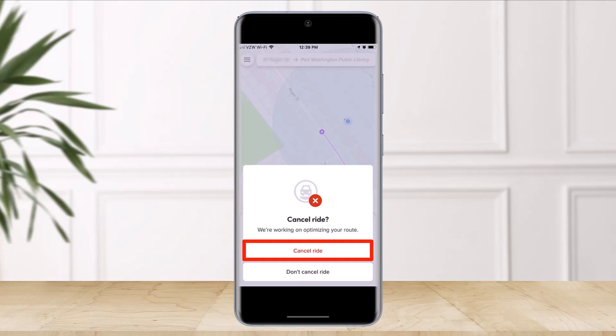Lyft and other ride-hailing services are all about ease of use, so it only makes sense that the app makes it easy to cancel a ride. But what if the driver has already arrived at your location and now you try to cancel? In most cases you are likely to incur a fee.